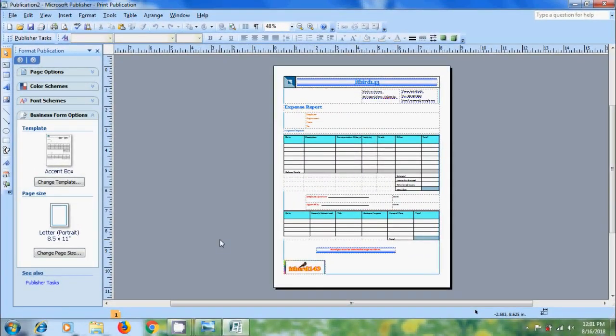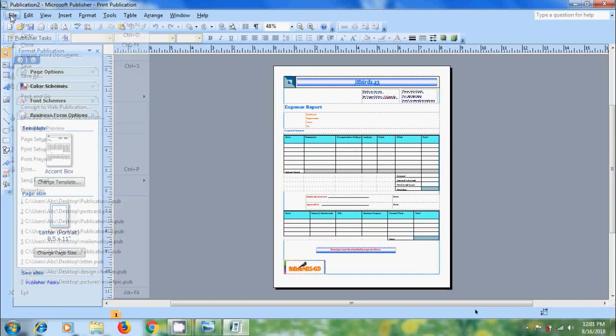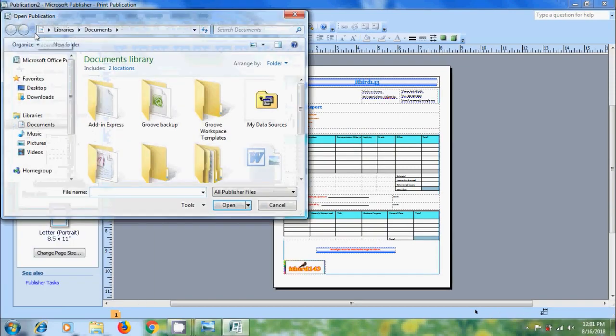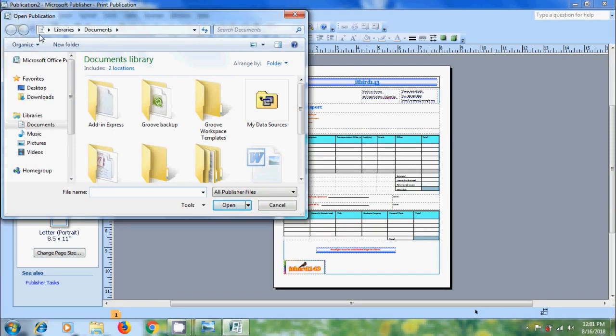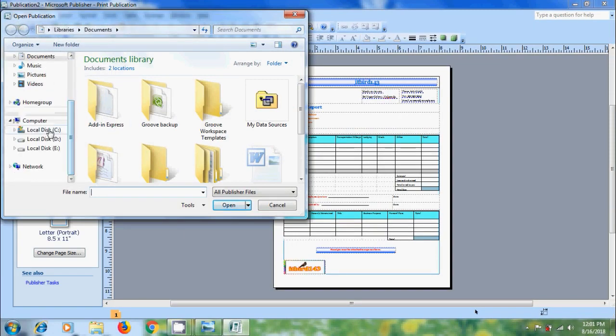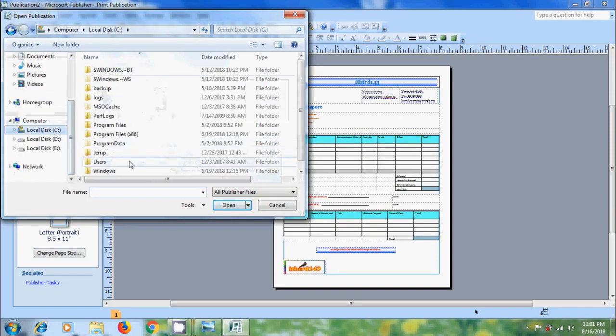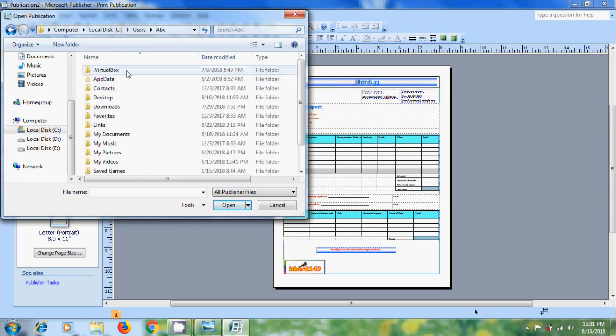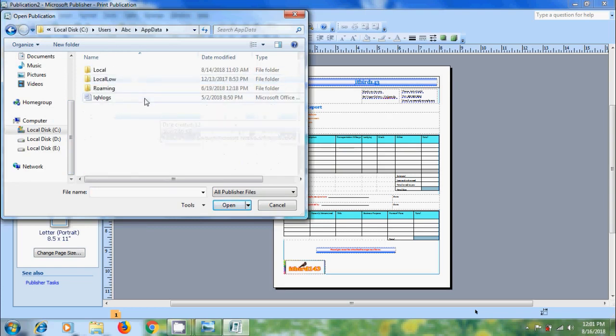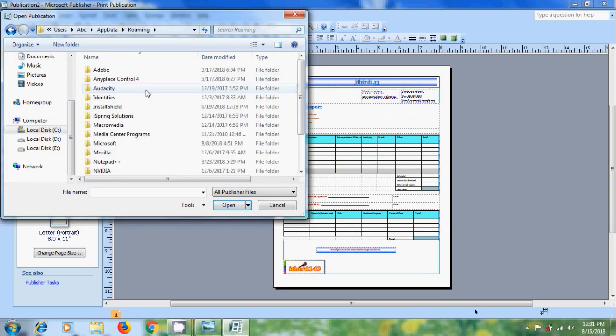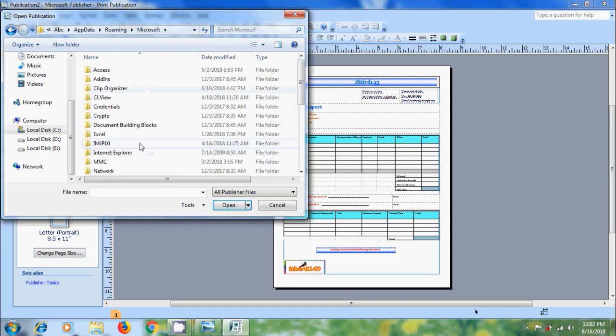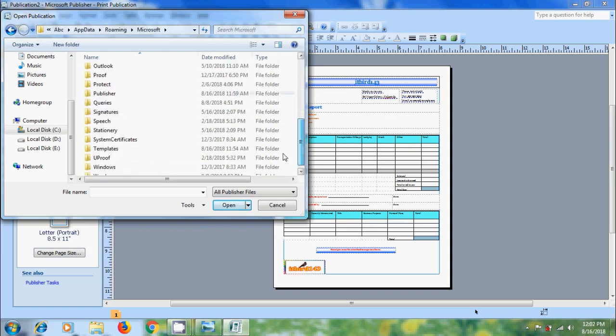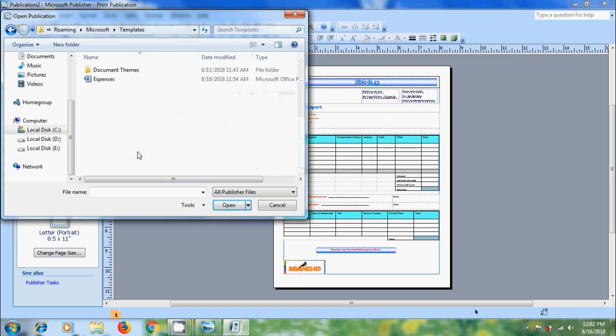Again if you want to modify the template, come to file, navigate to templates folder. To open that come to C drive, click on users, double click on your user, come to application data, open roaming and double click on Microsoft. Here please select and open templates. From here we can open the template, select the template, click on open.